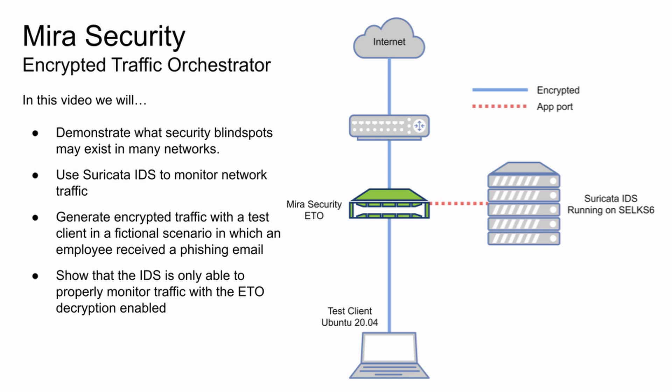For testing and demonstration purposes, I'll utilize the Suricata IDS running on the SELKS platform to monitor all traffic. As you can see in this network diagram, I have the ETO in network inline with the Suricata IDS in passive mode.